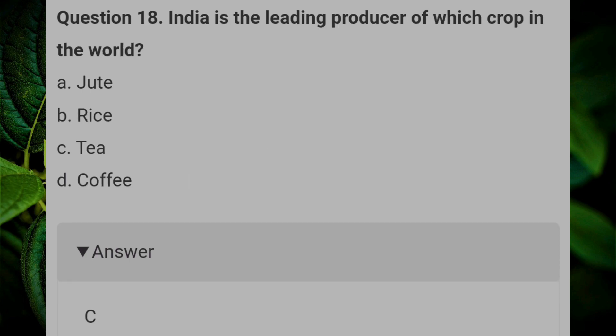India is the leading producer of which crop in the world? Answer C: tea.